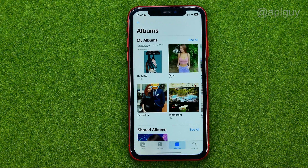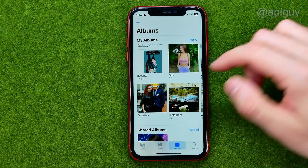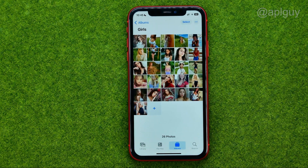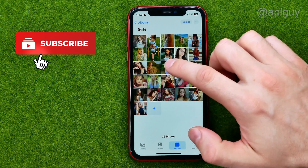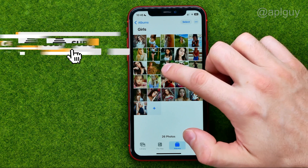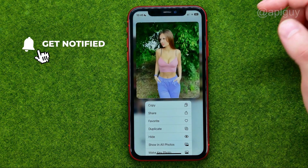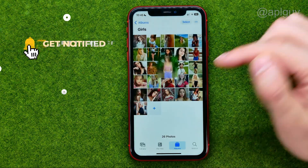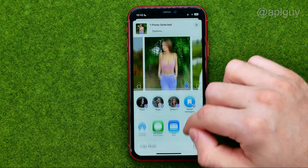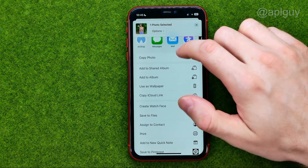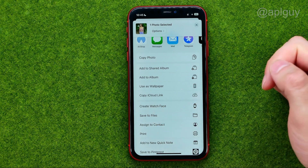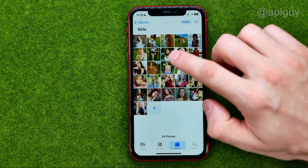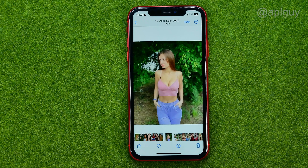Open up the Photos app, then search for a photo you would like to send as a document. All we have to do is long press on it, tap share, then scroll down until we find Save to Files and tap on it.